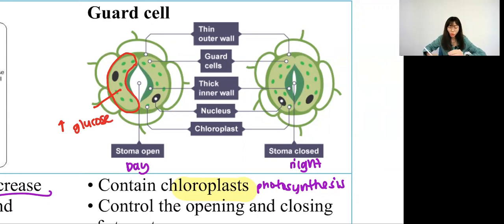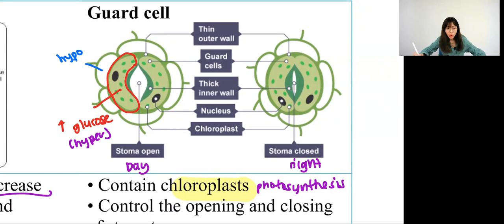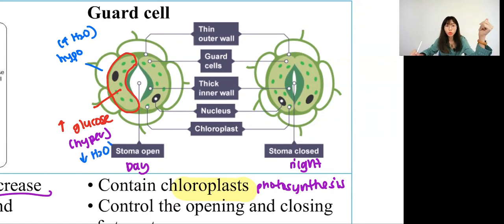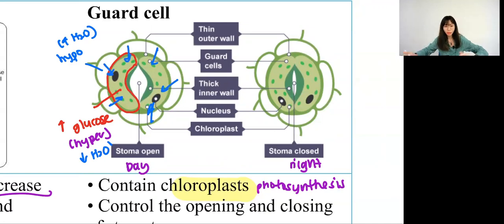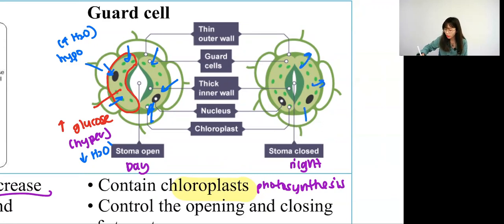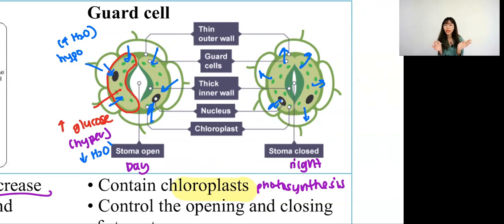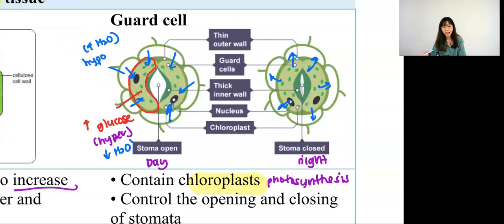When there is more glucose, the guard cell becomes hypertonic and the surrounding becomes hypotonic. Hypo means more water, hyper means lesser water. Water always moves from high to low concentration gradient, so since the surrounding cell has more water, water diffuses into the guard cell, making it turgid — so it opens. During nighttime it's the opposite: no photosynthesis, water diffuses out, the guard cell becomes flaccid, and the stomata closes. Potassium and water also cause opening and closing of the guard cell, which we will learn in another chapter.